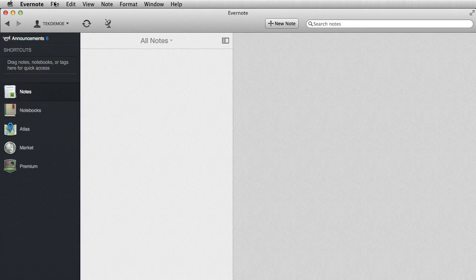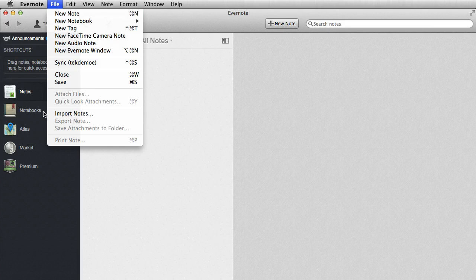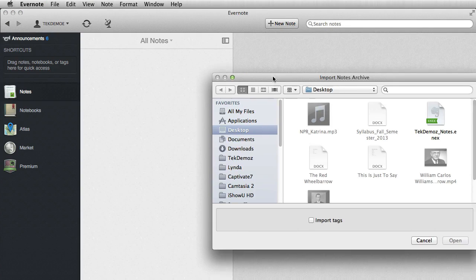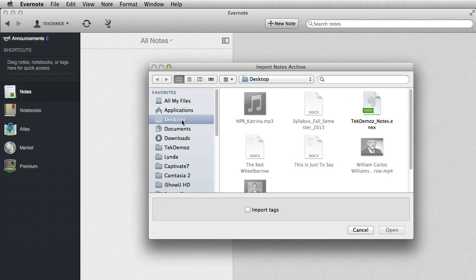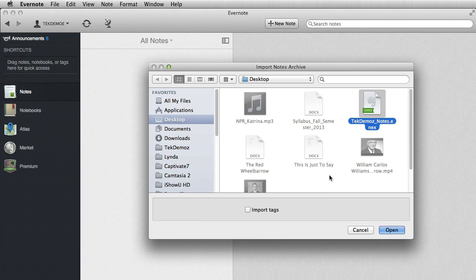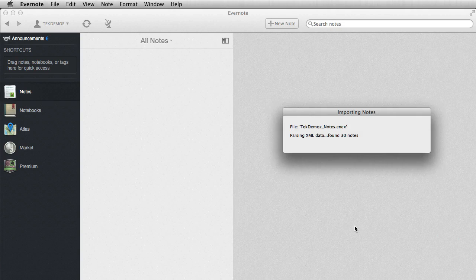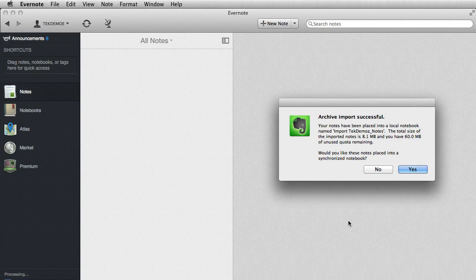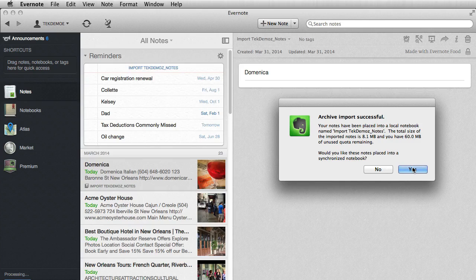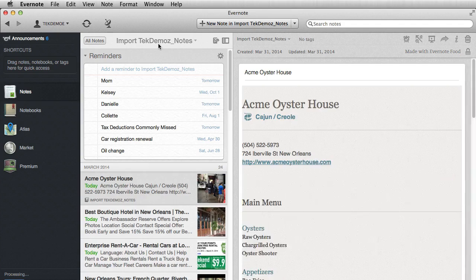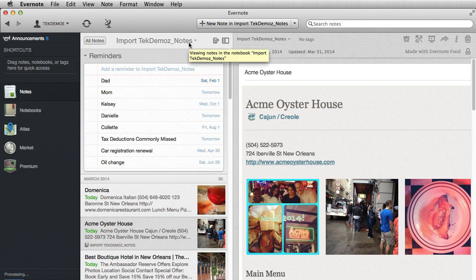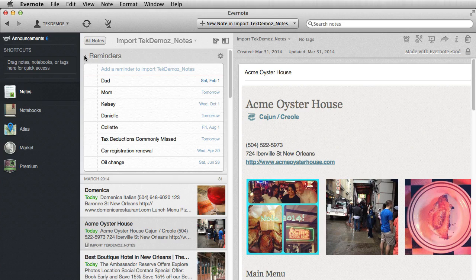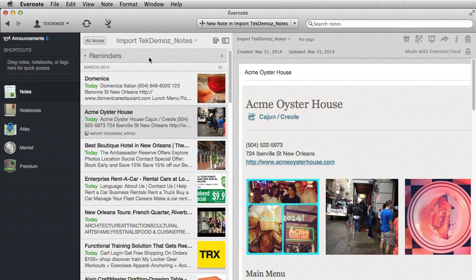So I'm going to click on the file again, file menu, click on Import Notes. I'm going to go to my desktop, and I'm looking for this ENEX file. Tech Demos Notes dot ENEX. I'm selecting that. Click Open, and it's going to import all of my notes. And there they are.